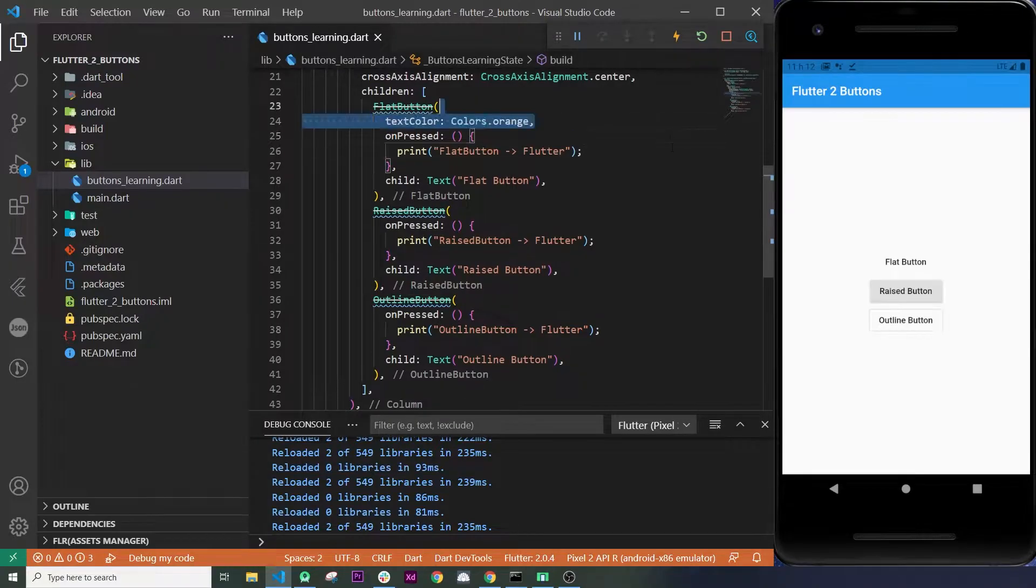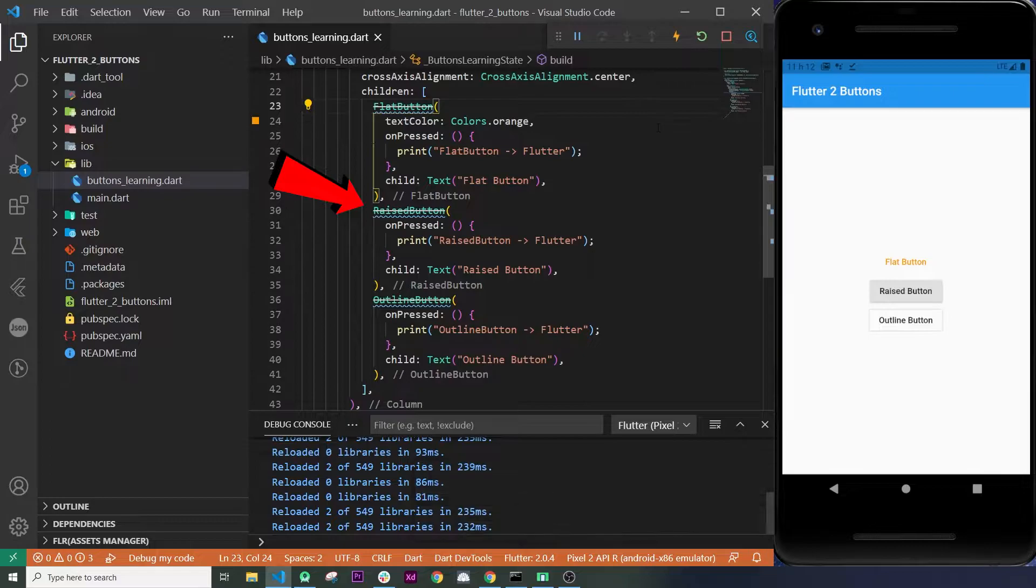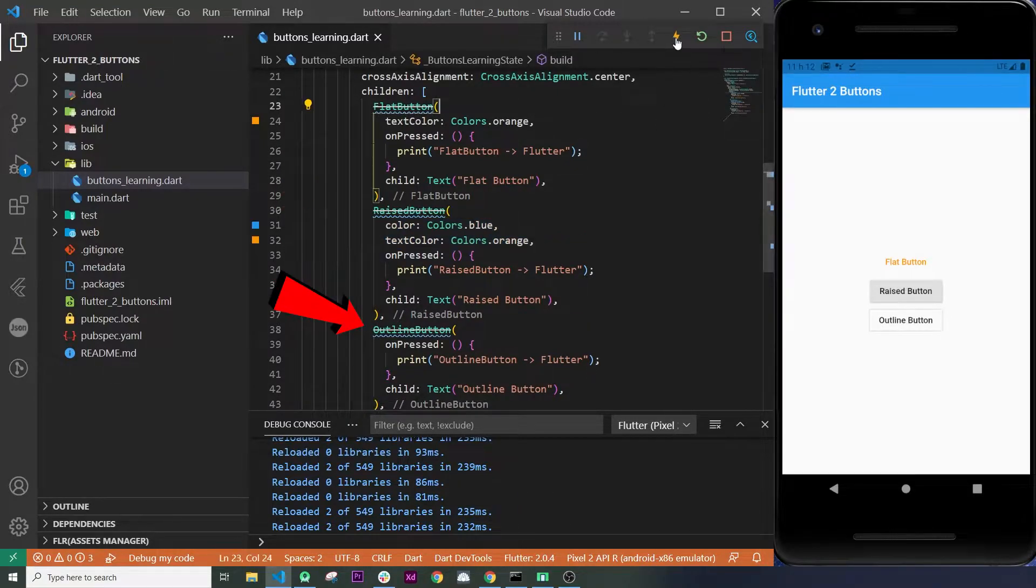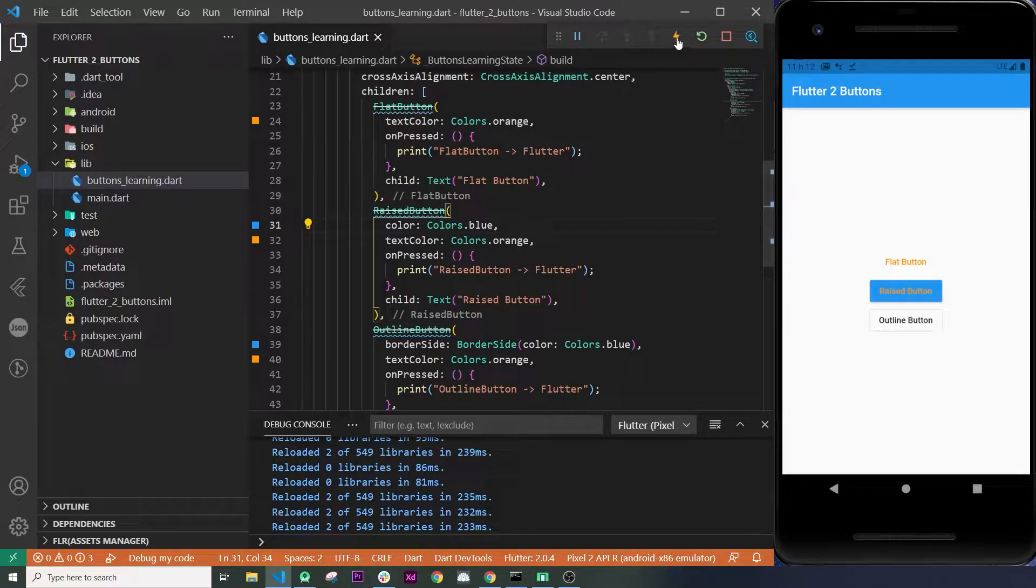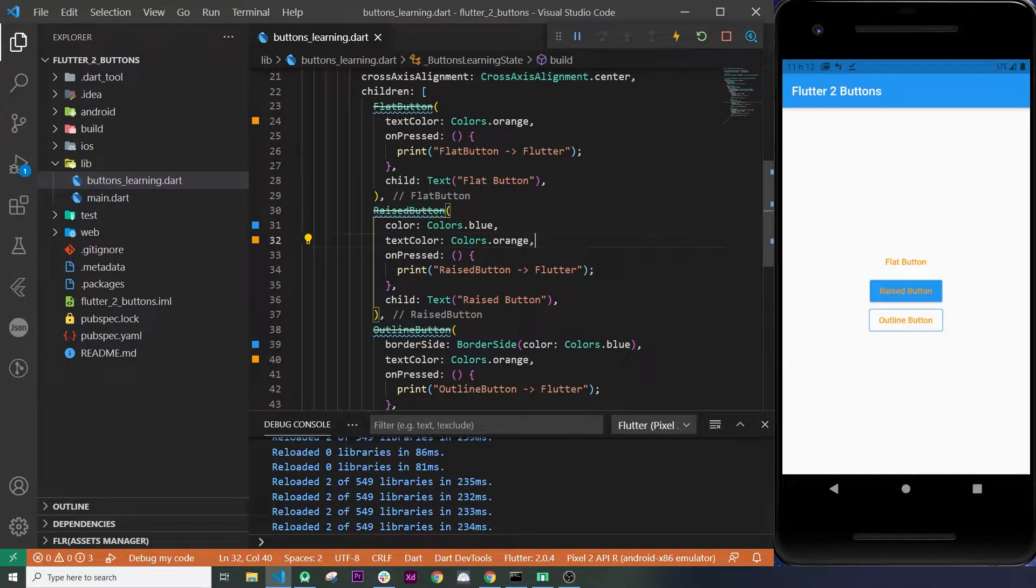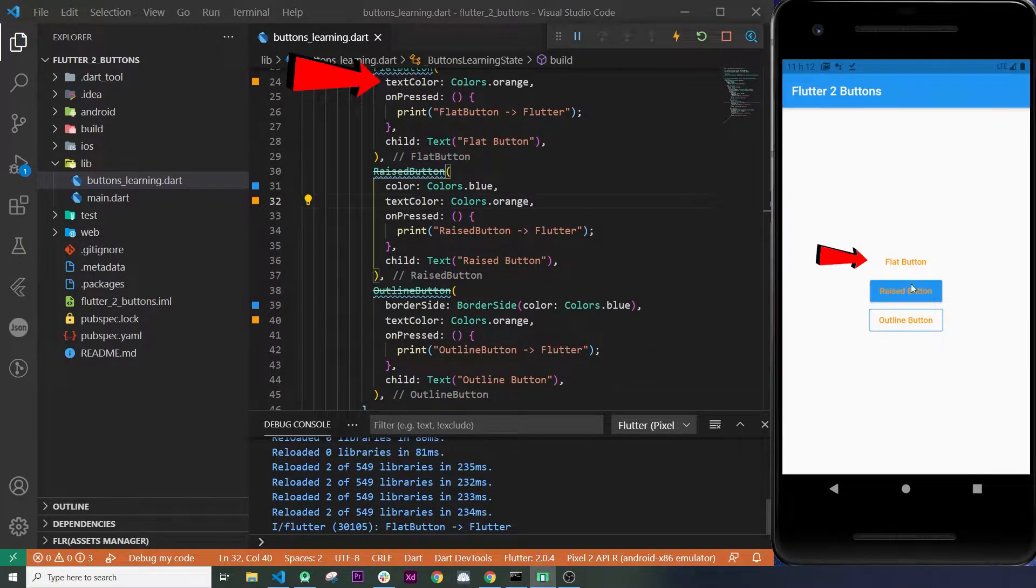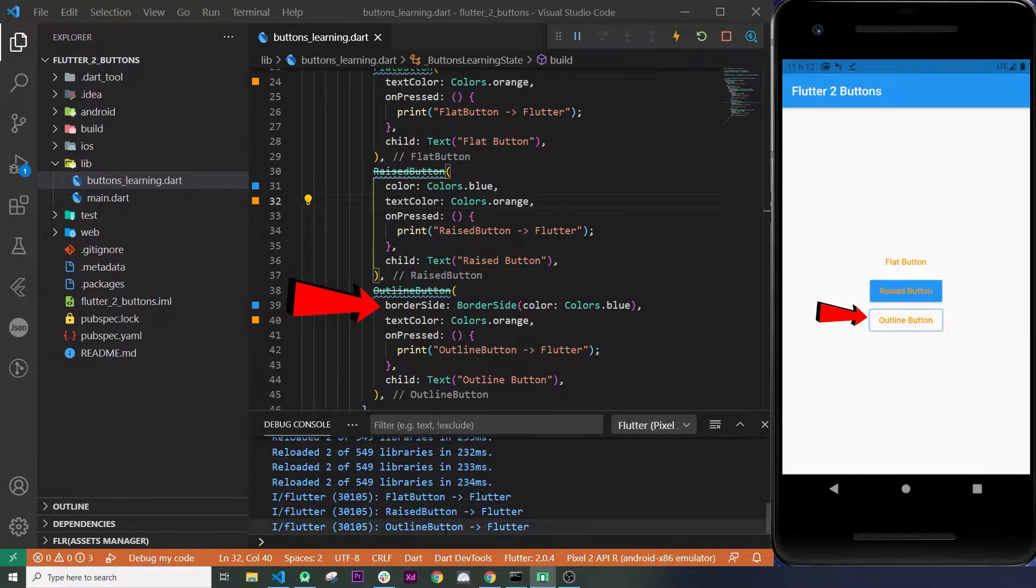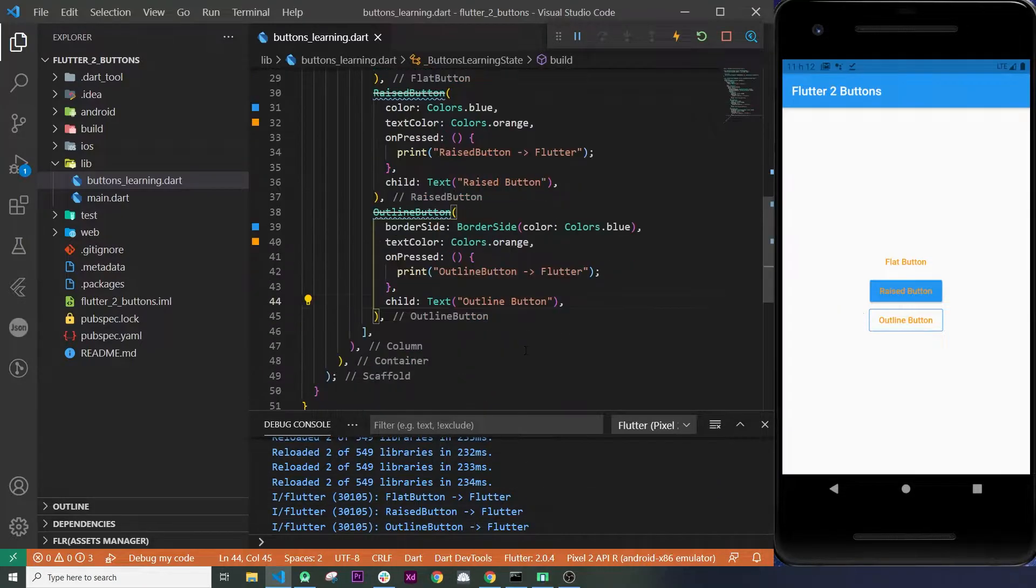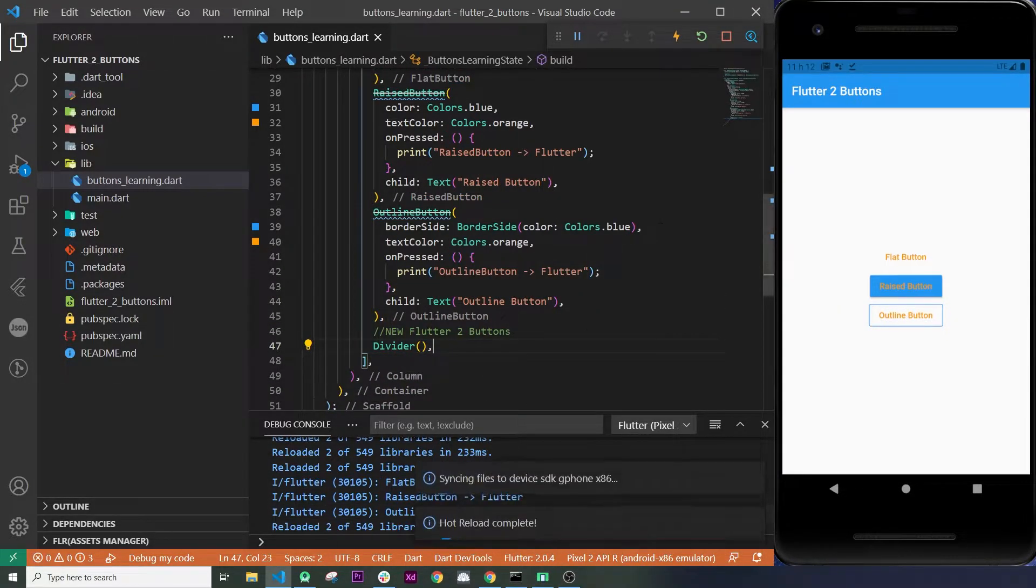With Flutter 2, the flat button, the raised button, and the outlined button are now deprecated. And you can see that previously, for the flat button, we were able to add the text color. For the raised, the color and the text color, and the outline, the border side and the text color argument. But now, things have changed.